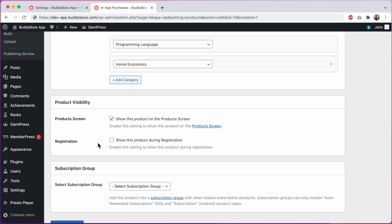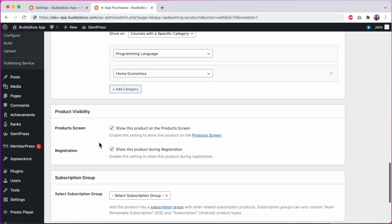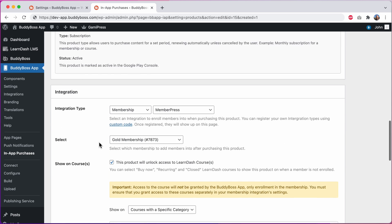In the past any product added to the product screen would automatically show during the registration process. But now with this option you can filter the products from the product screen down to a smaller subset of products just for the registration screen. This has been a highly requested feature and it's now possible to do.